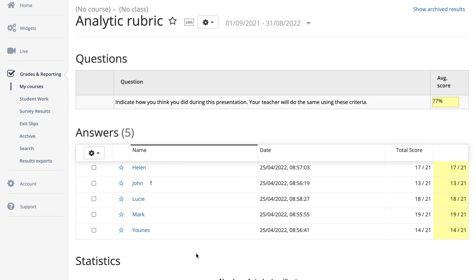That's basically what I wanted to show you on how you can grade a rubric within BookWidgets. If you haven't checked out the previous video on how to create such a rubric, make sure to take a look at part one — I've put a link in the description below. Thank you very much, bye bye.